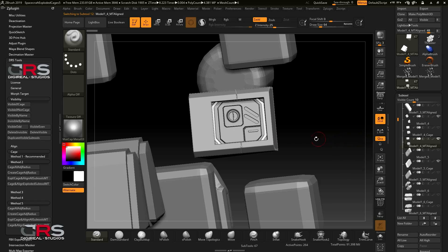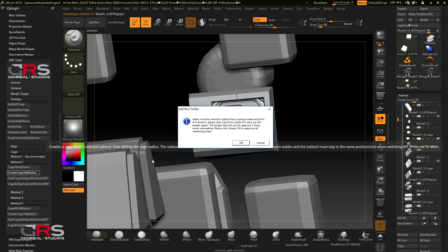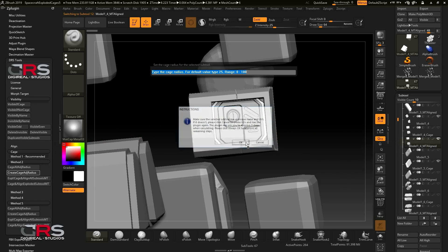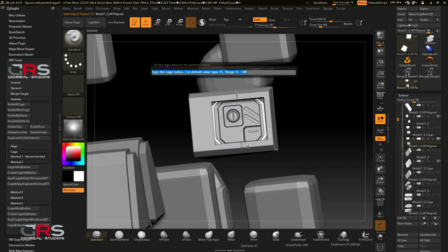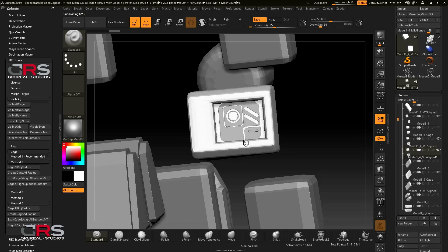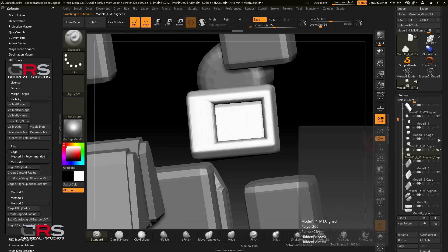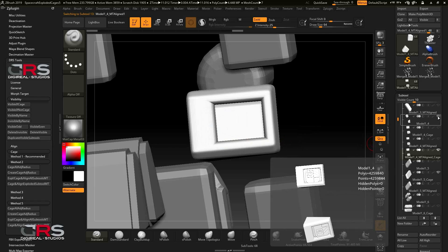So click the Create Cage Adjust Radius button and type in a value. We will use 10 for this subtool to cover all the highest details. Very nice. So let's continue and repeat the same process for the next subtool.